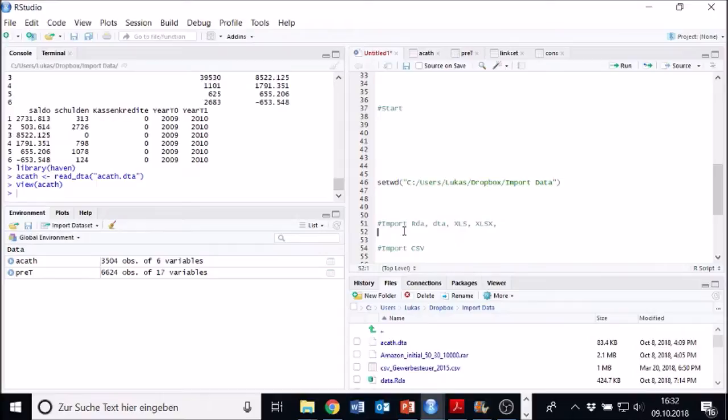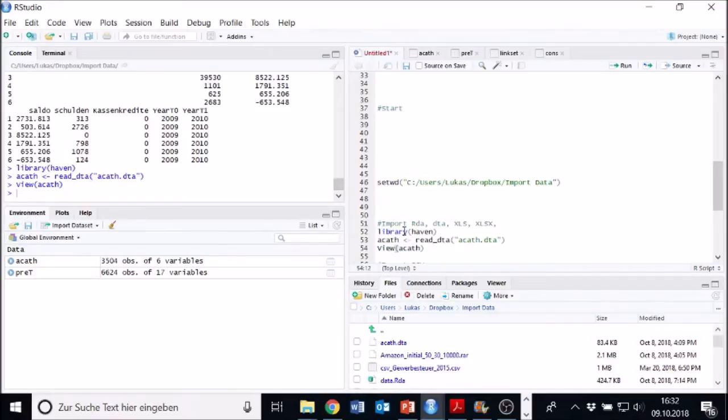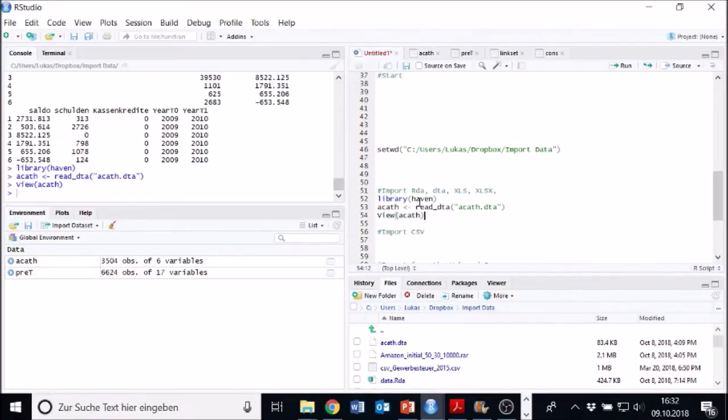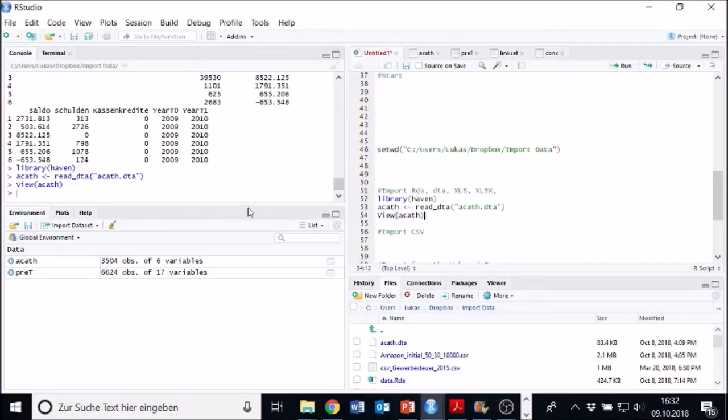Next thing is, we might just insert the code in here, which RStudio has created for us via insert. All right. So this is basically how something is inserted. Now, if you want to work with the data set, we just have to call the ACATH name.